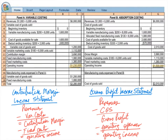Under absorption costing, rent on the factory is allocated to units that we sell. Cost of goods sold is made up of direct materials, direct labor, variable overhead, and fixed overhead, so fixed overhead is not expensed until a product is sold. Therefore, if we build up inventory — in other words, sell less — our operating income may be higher under absorption costing than under variable costing. However, in future months when we sell more product, absorption costing income may be less than variable costing income.